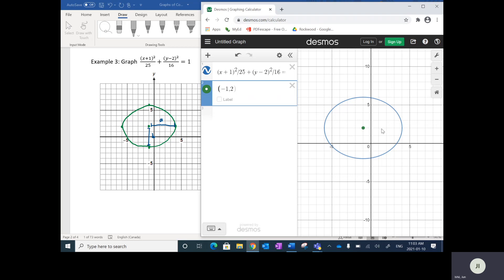The horizontal length is five — it's five from the center both ways. The vertical length is four; Desmos shows up four and down four. This graph on Desmos, which I graphed using the equation, is exactly the same as the one I free-handed.